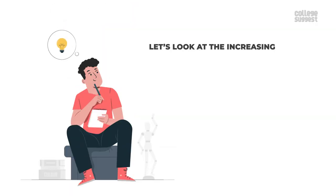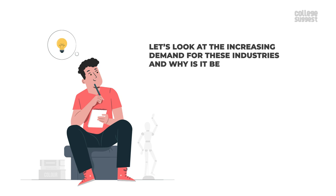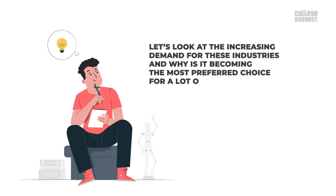Let's look at the increasing demand for these industries and why they are becoming the most preferred choice for a lot of students nowadays.